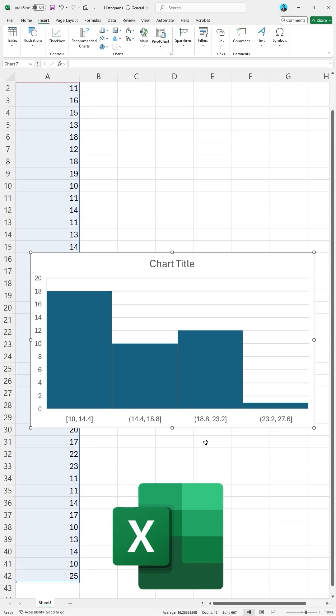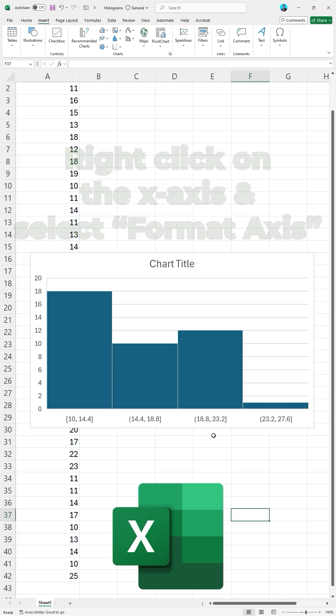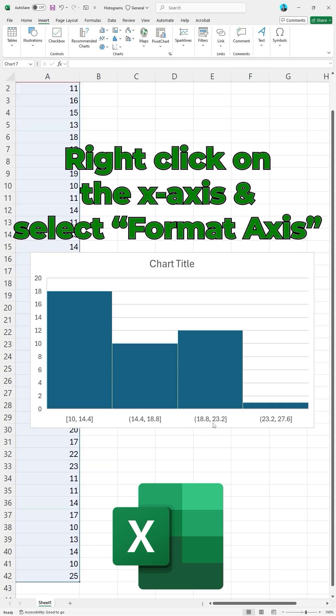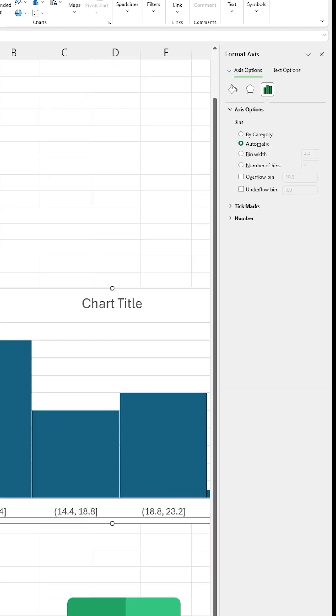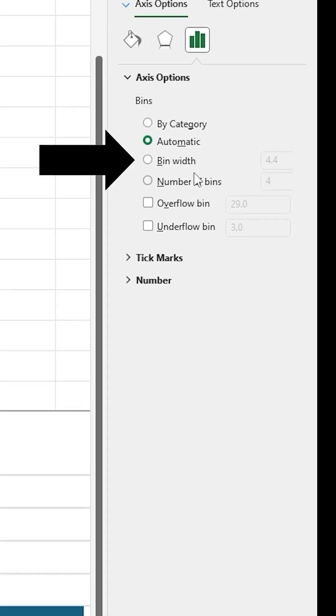My dataset is discrete, and I will change the bin width to reflect this. I am going to right-click on the x-axis, and I am going to select Format Axis. Under Axis Options, I will set the bin width to 3.